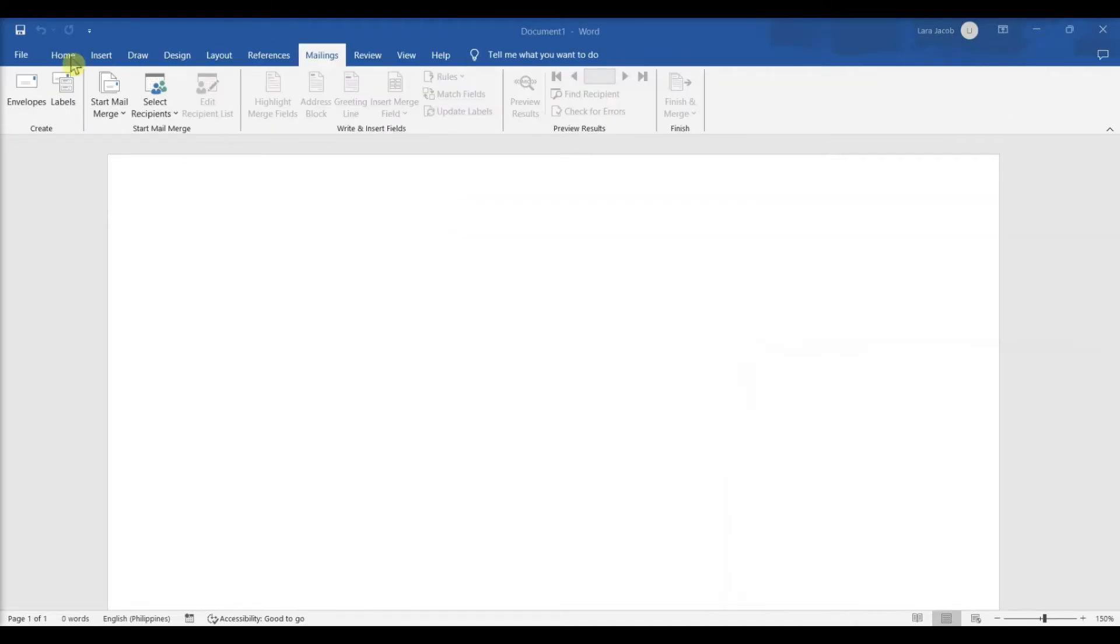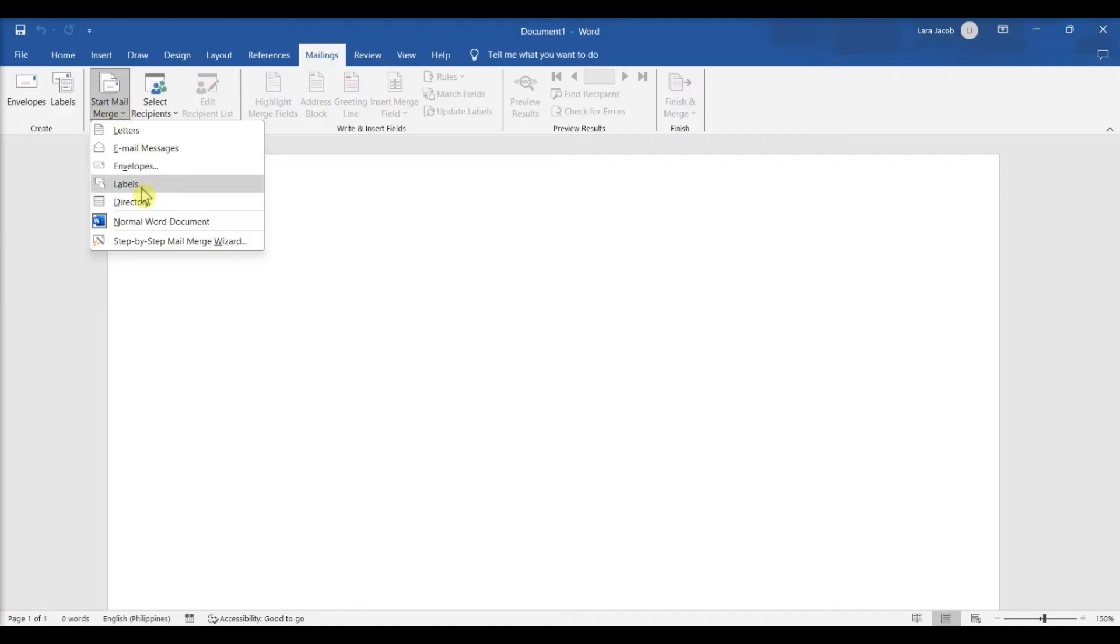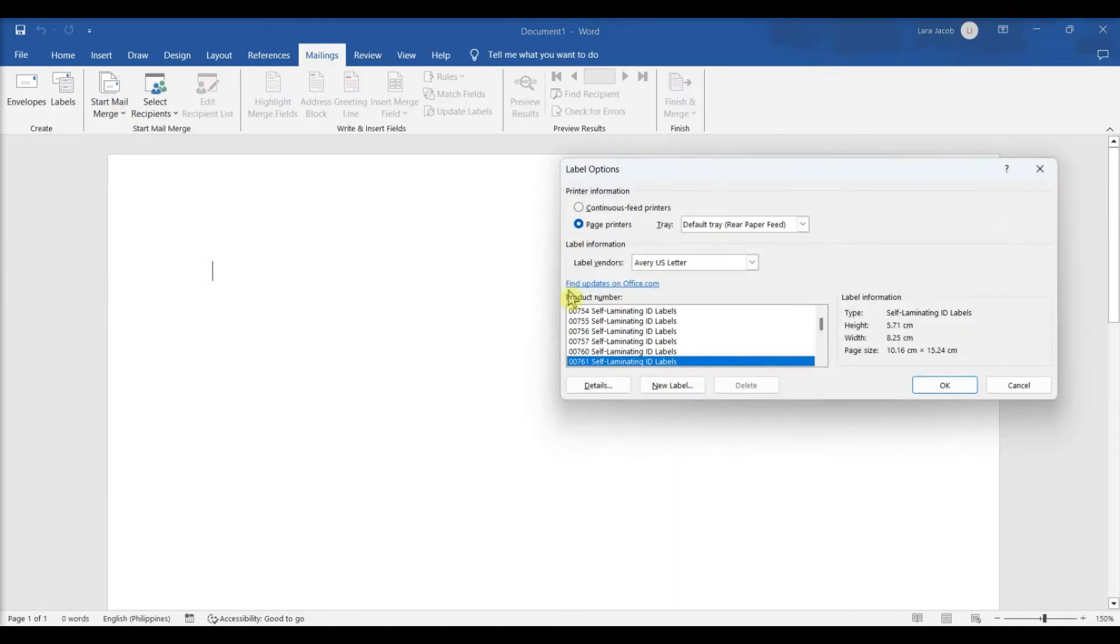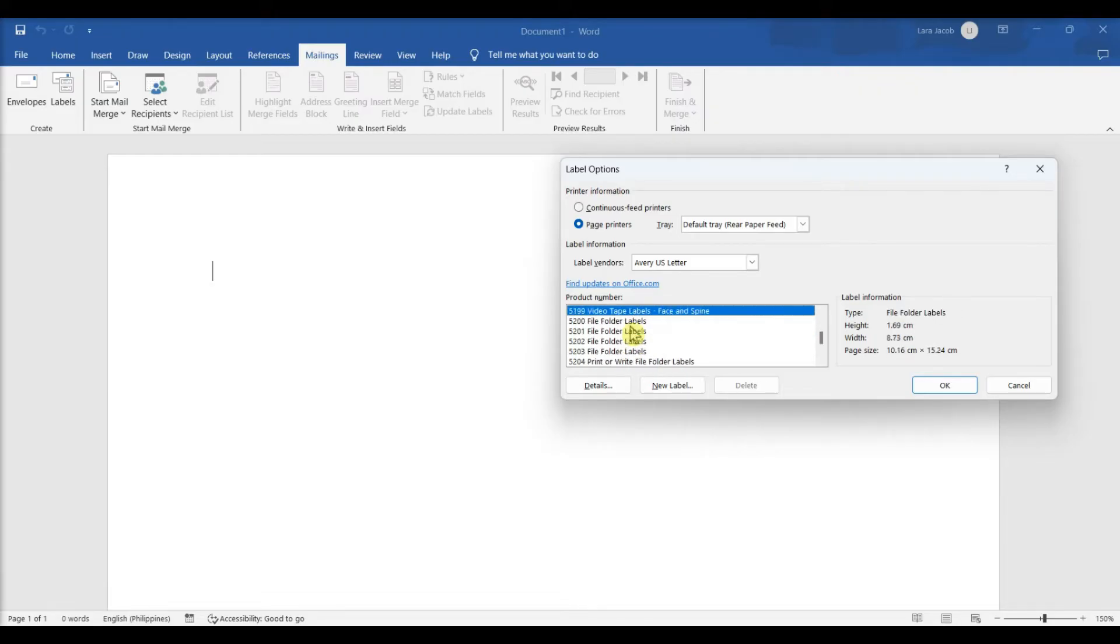If you want to print labels from an existing mailing list, select Start Mail Merge instead, and then click Labels. Select Avery US Letter. Select your Avery product from the Product Number menu.